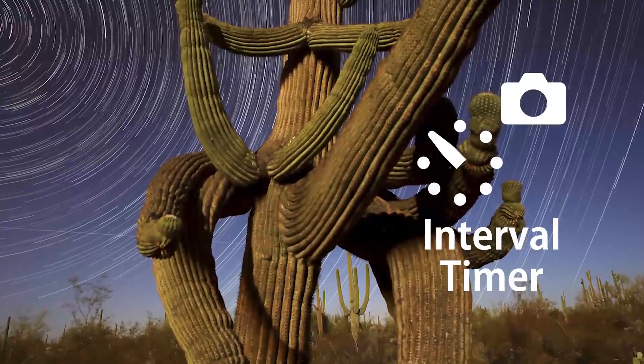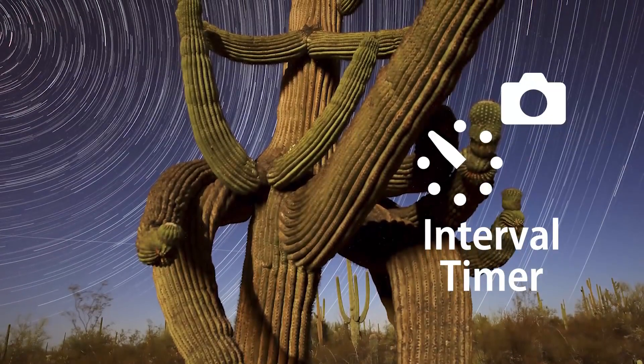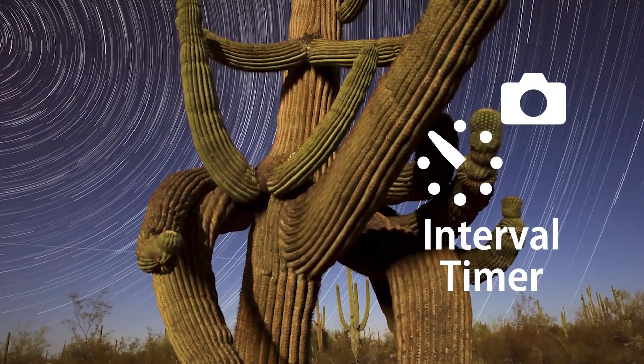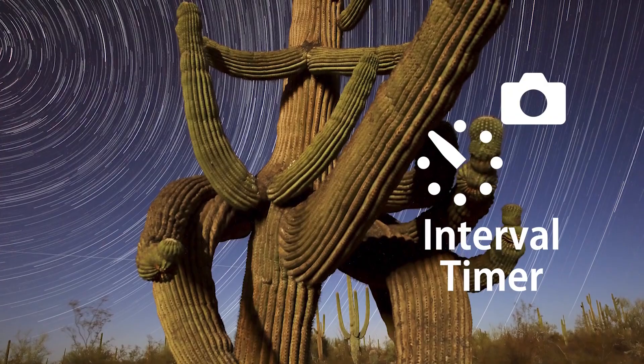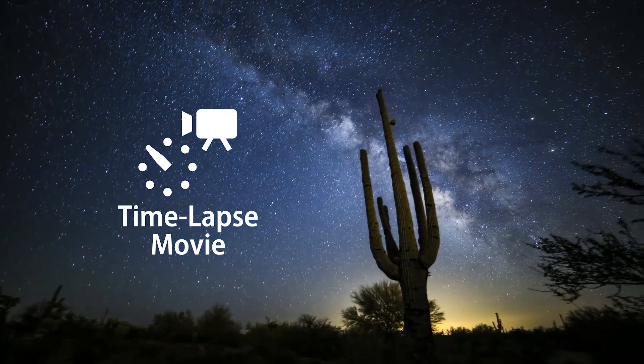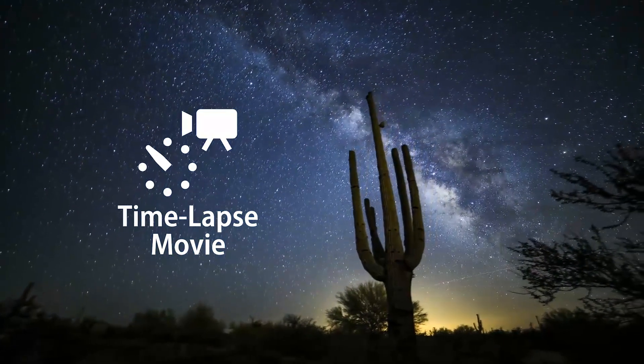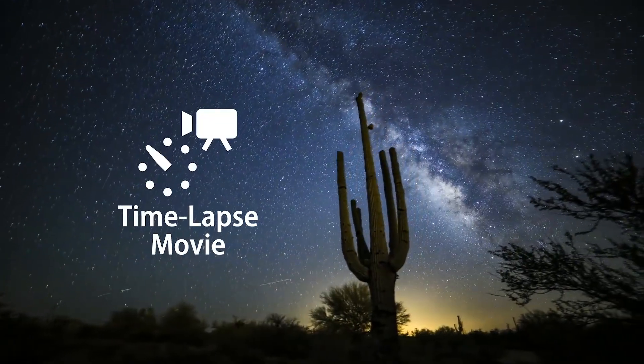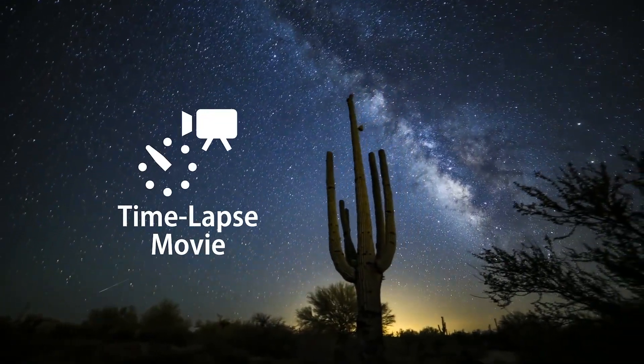Another thing that I'm sure many 5D users will appreciate are the built-in timers now in the 5D Mark IV. You have a built-in interval timer for still images, a built-in bulb timer, and there is a separate time-lapse feature for time-lapse videos.